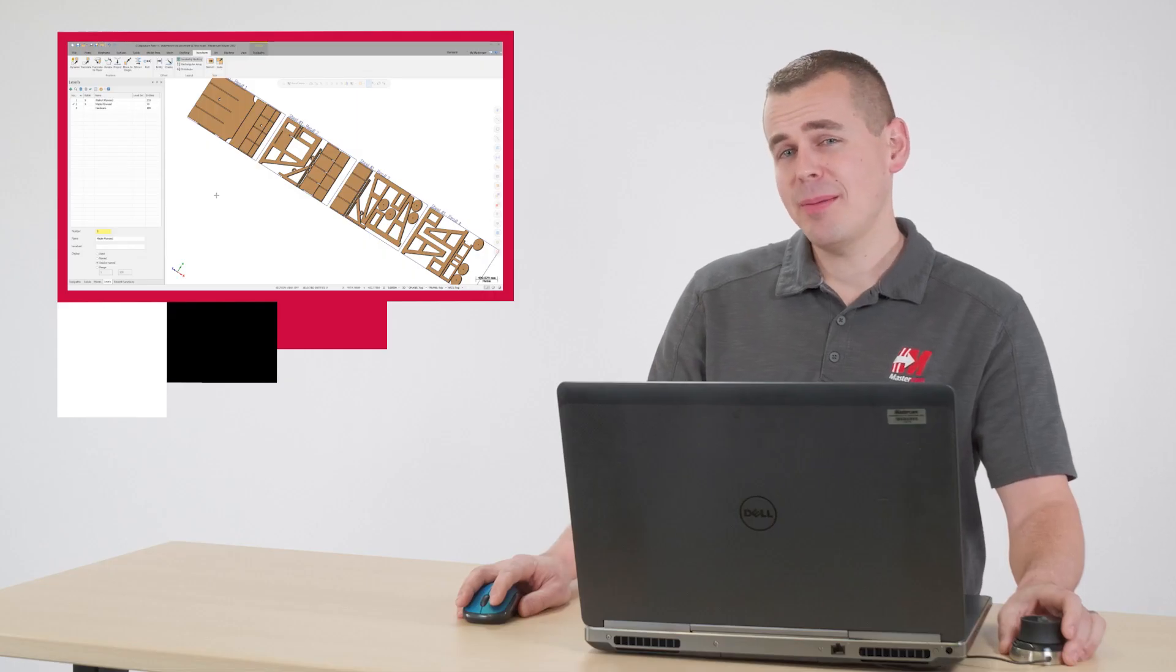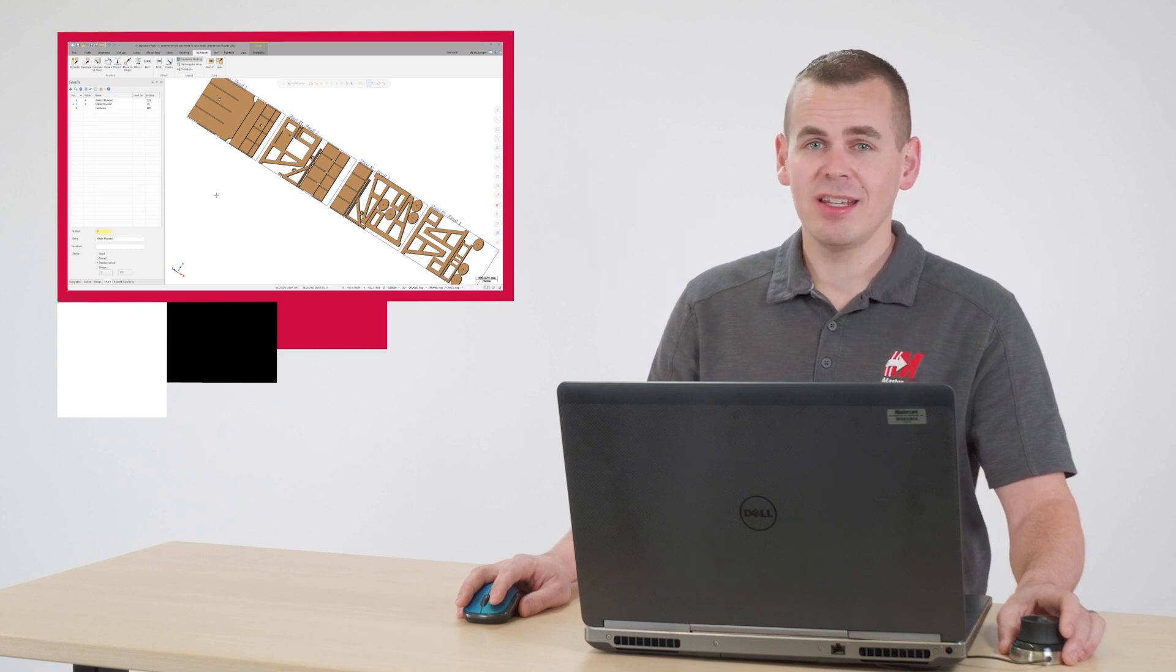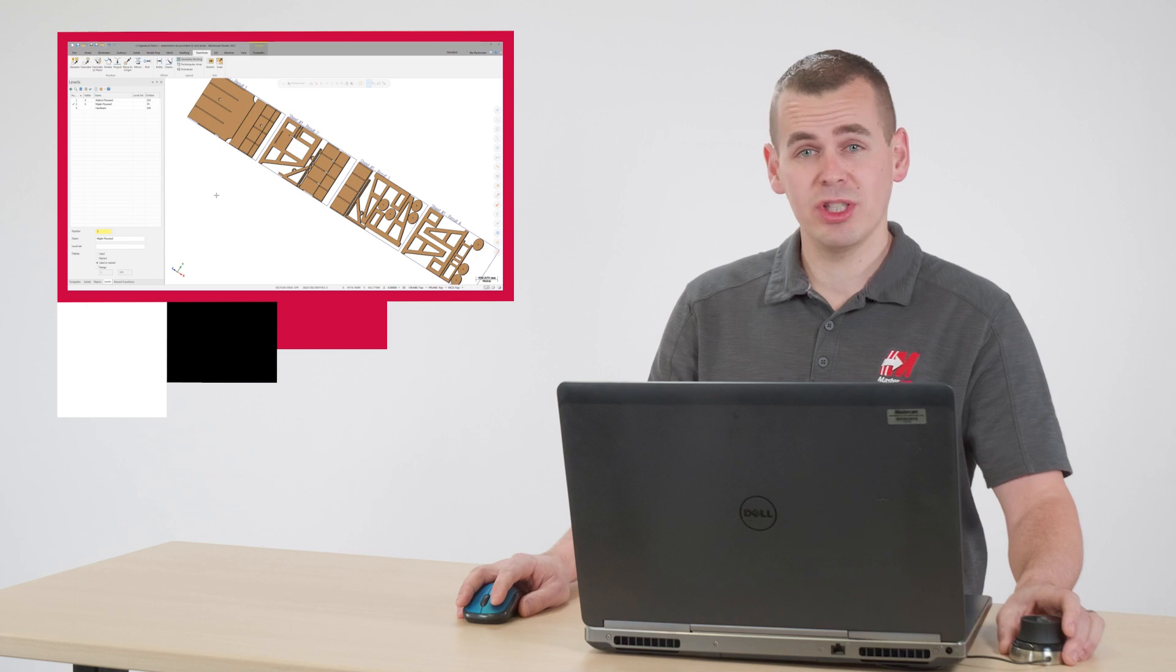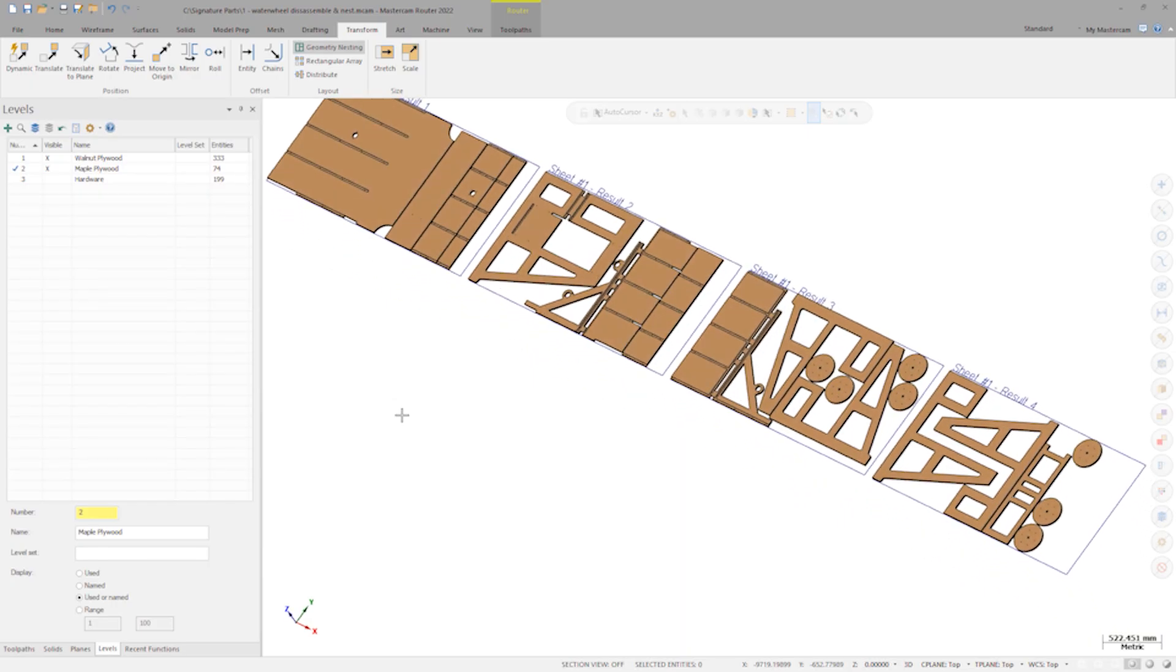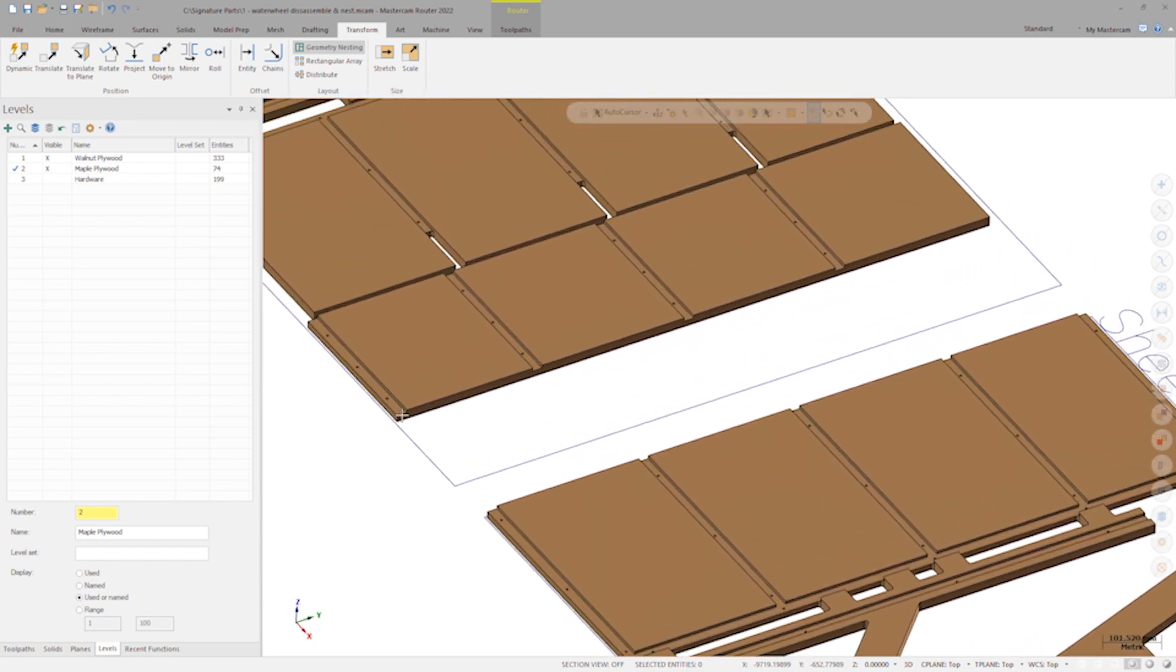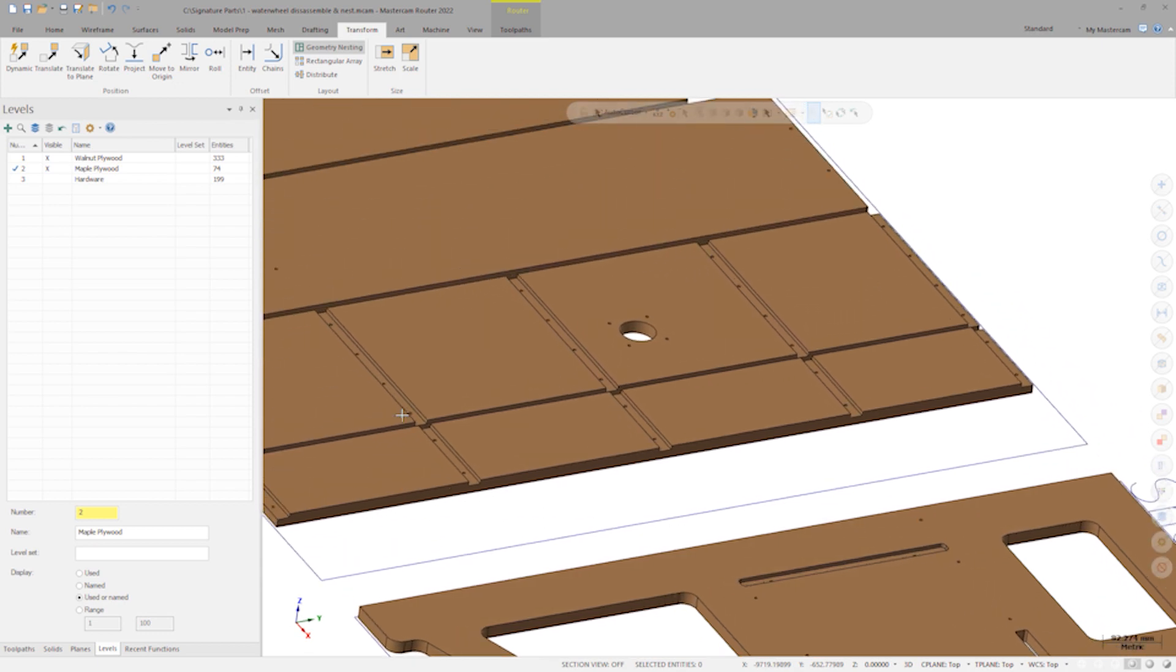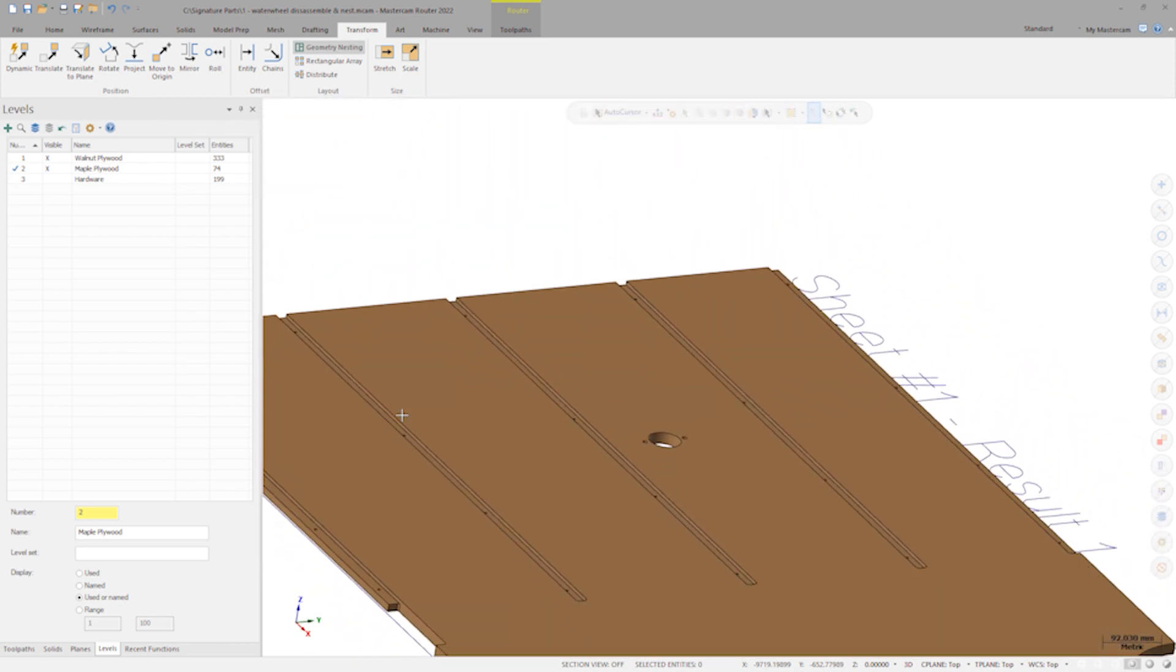The components are optimized in such a way that it uses the least amount of material possible. In this case, nesting was able to fit all the components on just four sheets with room to spare. Without any input from the programmer, nesting was also intelligent enough to figure out which way to face each component. Notice that all dados and rabbits are face-up, making this a single-sided operation.